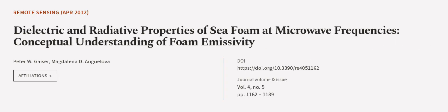Additionally, we considered possible scattering regimes in foam. This article was authored by Peter W. Geyser and Magdalena D. Angulova.